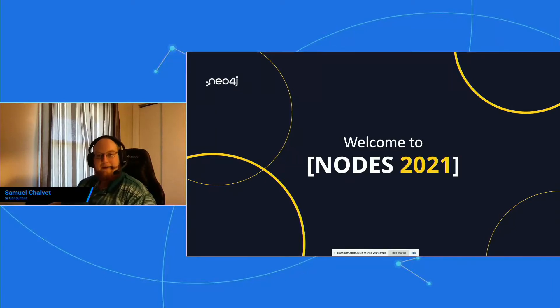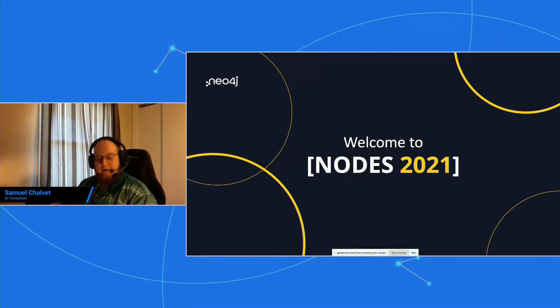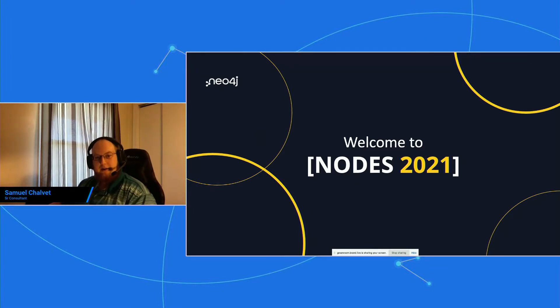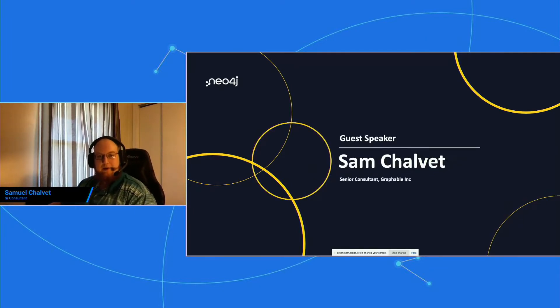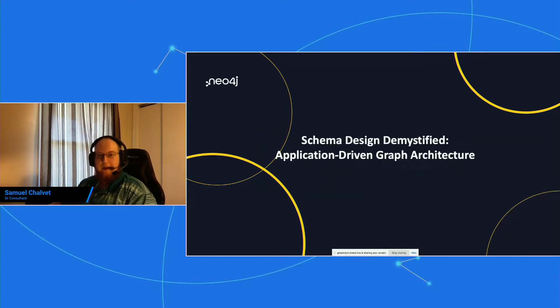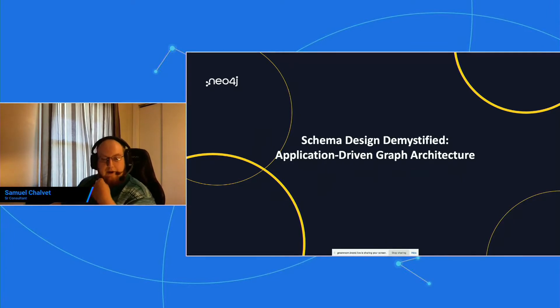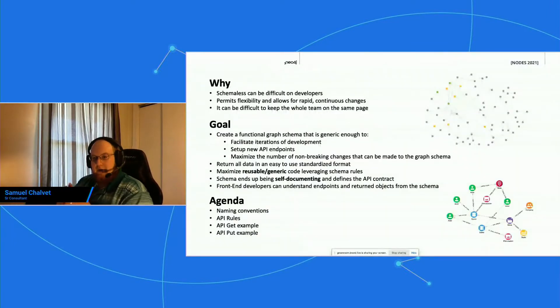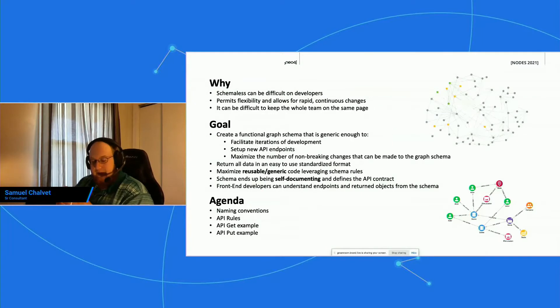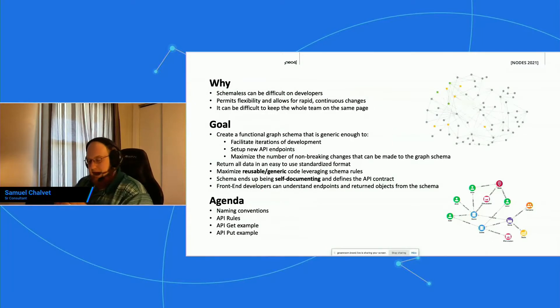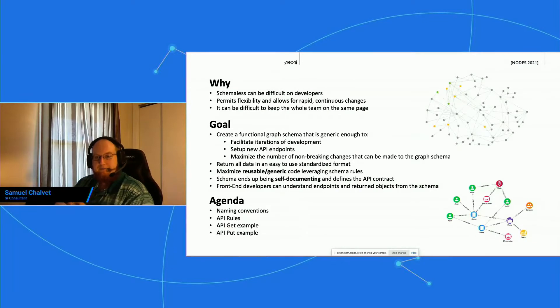All right, thanks Daniel. Hi everyone, thanks for joining me for this Node 2021 lightning talk. My name is Sam Chauvet and I'm a senior consultant with Graphical Link. Today we'll be looking at application-driven graph architecture. As you all know, Neo4j is schemaless and that presents many advantages—it's extremely flexible, allows for rapid iterations during development and evolution over time as an application's needs change.